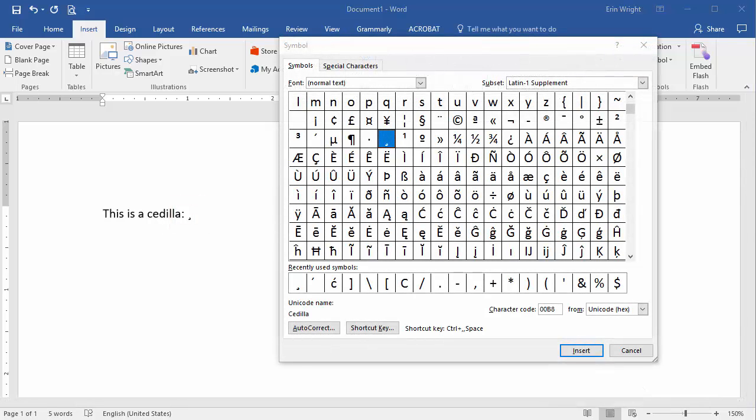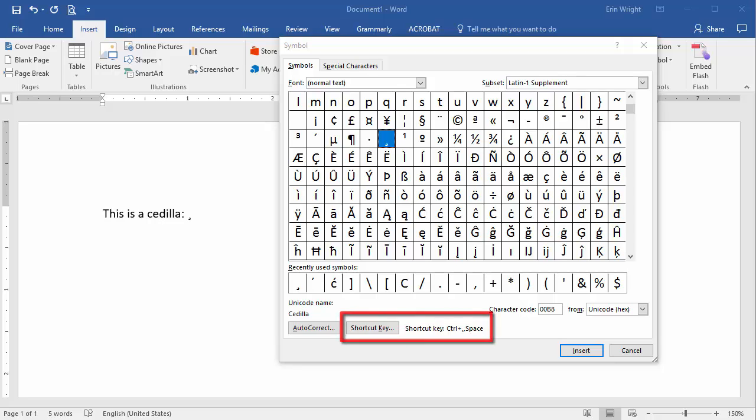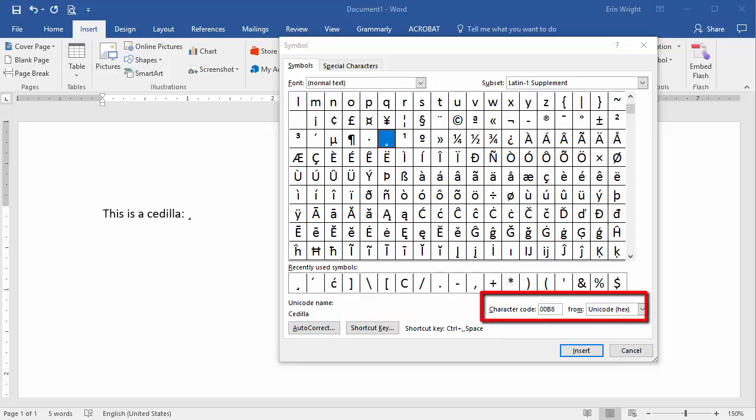Please note that accent marks can also be inserted with shortcut keys and alt codes. However, I have limited this tutorial to the Symbols dialog box method because I believe it is the most convenient method for the majority of Word users.